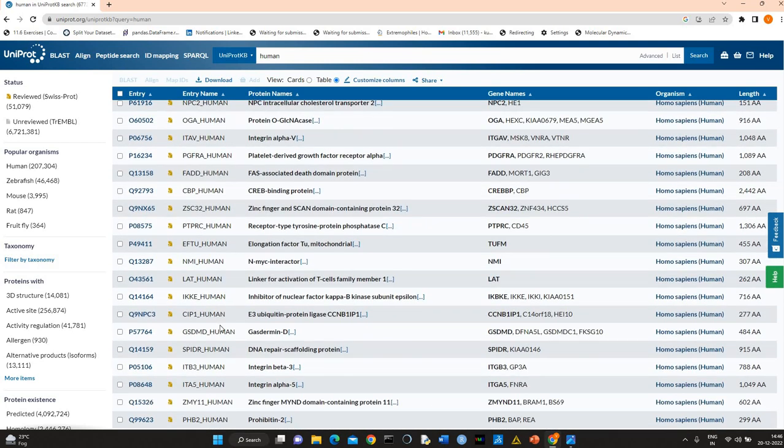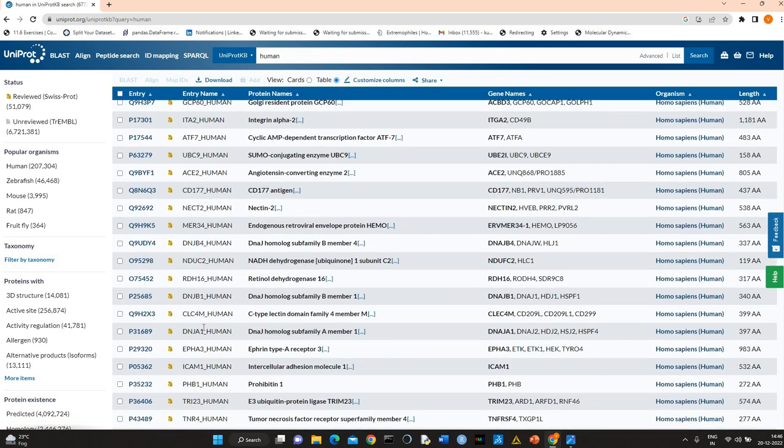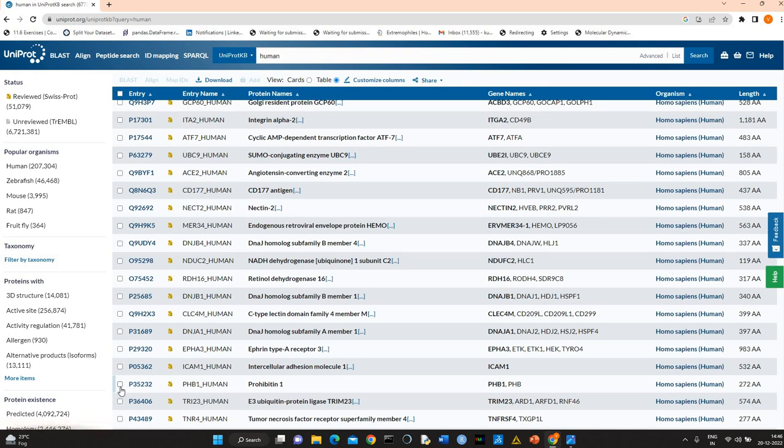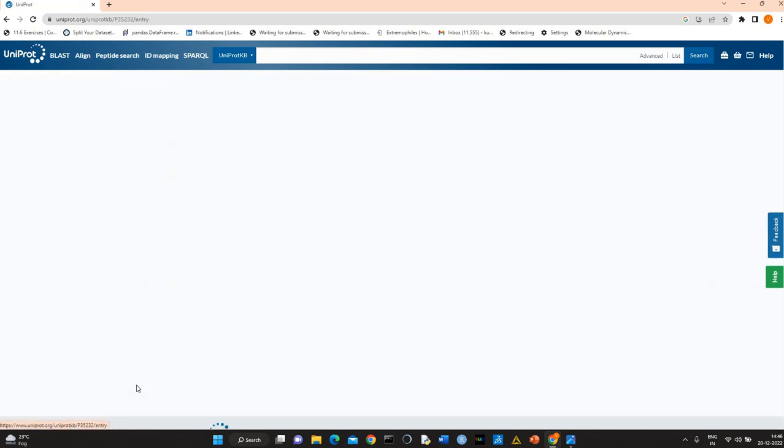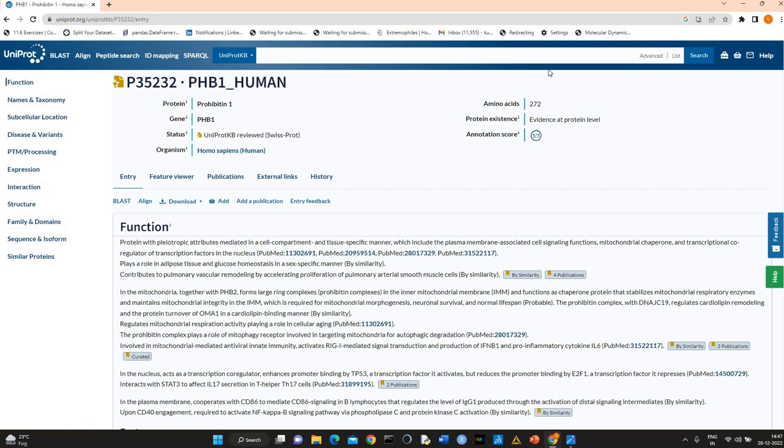Suppose you want to get information about prohibitin-1, you can simply click on the UniProt ID. This is an alphanumeric UniProt ID and this is a unique ID. The protein is prohibitin-1, gene is PHB1, status is reviewed and it is part of SwissProt. This protein belongs to Homo sapiens, has 272 amino acids.